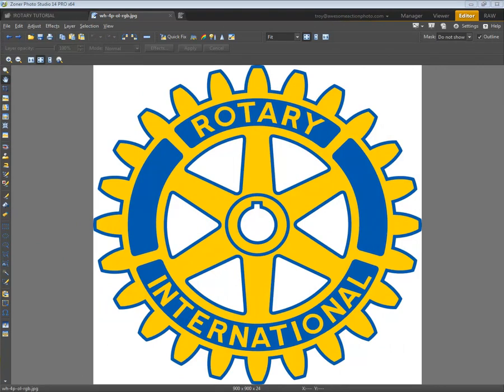Hi, this is Troy with Zoner Photo Studio. Today we're going to be looking at how to turn an image like this, where we have a white background, into a transparent image where the logo will still be here but all of the white areas will be transparent, so that we can overlay it onto another image and not have the white obviously blocking it out. This is pretty simple to do within Zoner Photo Studio, so let's get right to it.